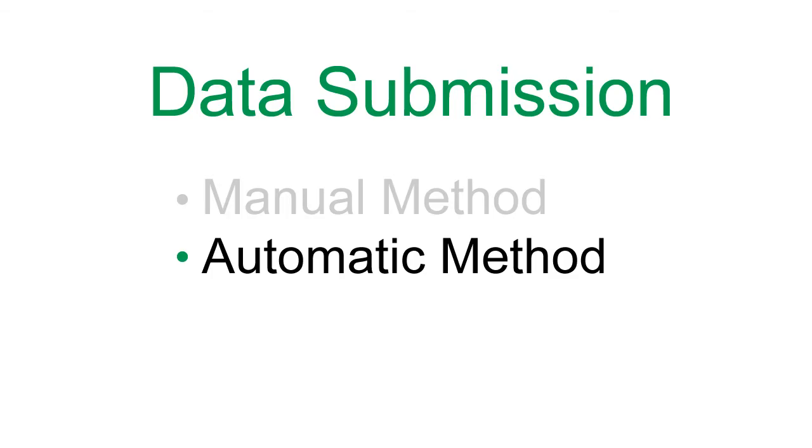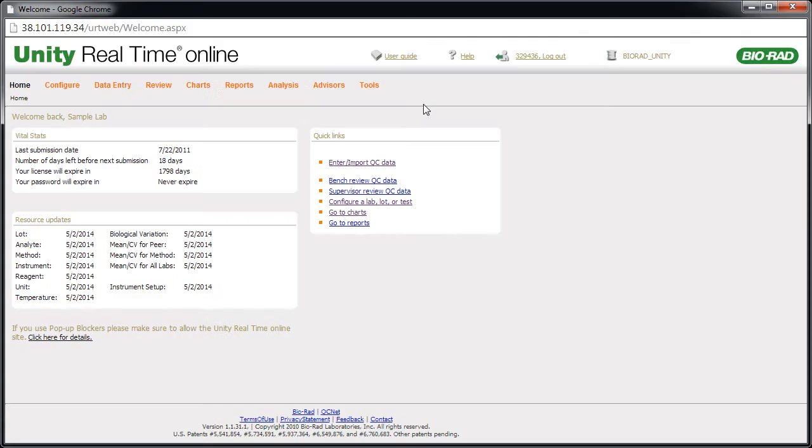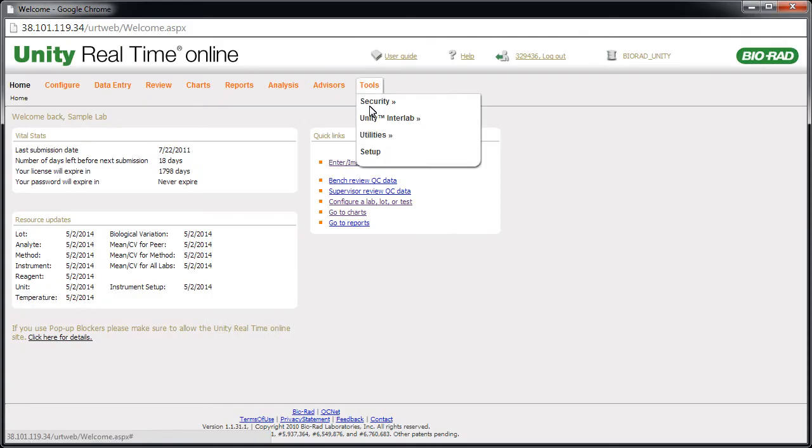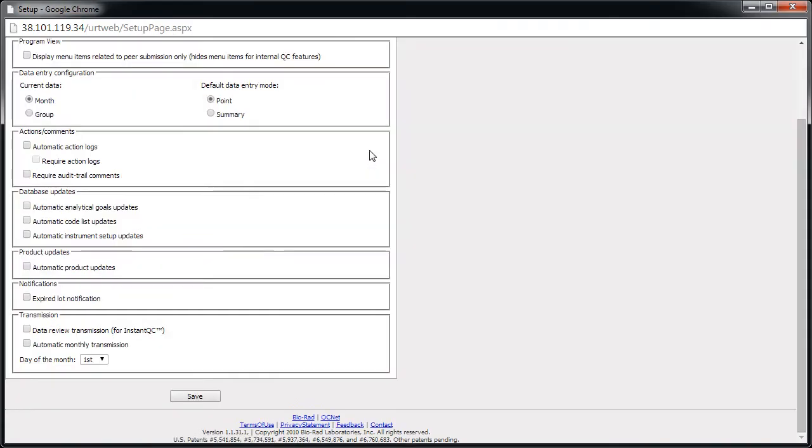Unity Real-Time Online can automatically submit your data. To set this up, point to Tools and click Setup. Select Automatic Monthly Transmission and choose the date you want the software to submit the data.